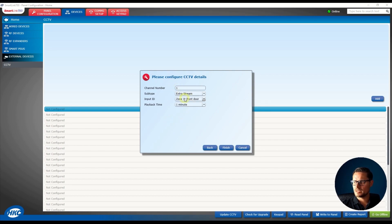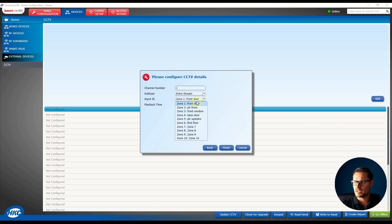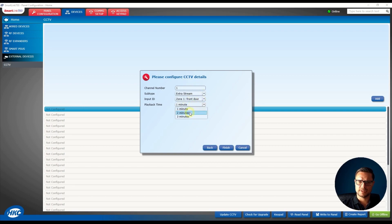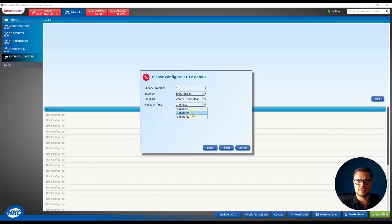And then we have a drop list of our zones so I'm just going to link that to zone number one to the front door because it's the front camera and then in case of an event, if the alarm is triggered, how many minutes the video clip will take, so I'm just going to say like one minute.